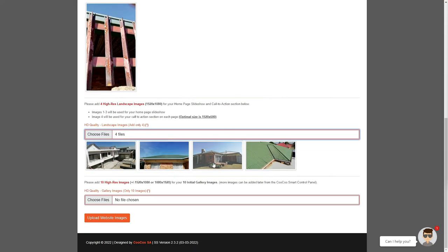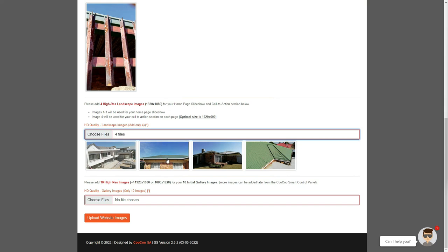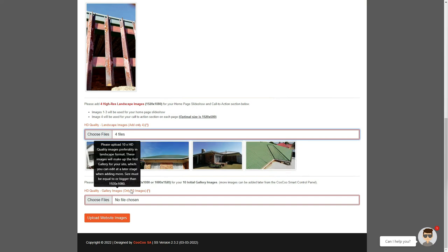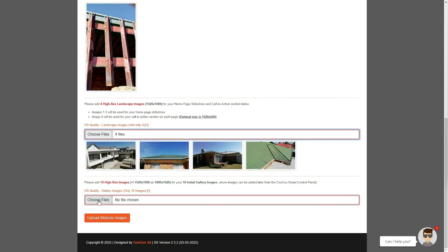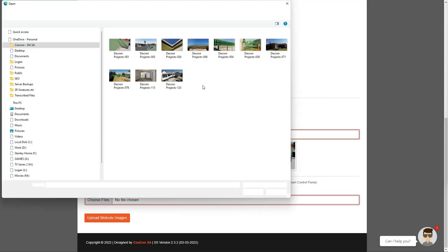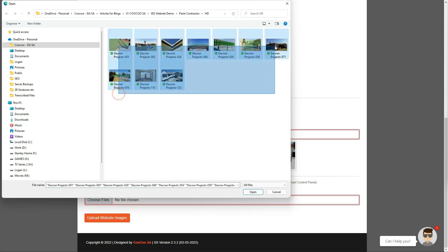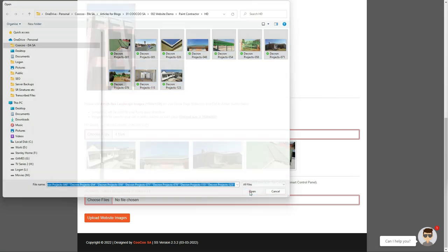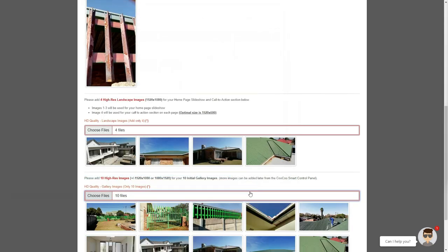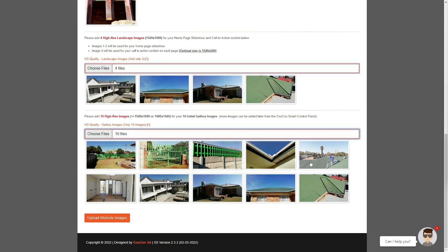The next 10 images can include the same 4 images you just added, or you can use different images for your initial gallery. You may add more images to the gallery at a later stage while adding or managing your galleries, but the initial 10 images are just to get your gallery populated. So we follow the same process again by clicking on the Choose Files button, then selecting your 10 images, and clicking on Upload, or the Open button to upload your gallery images.